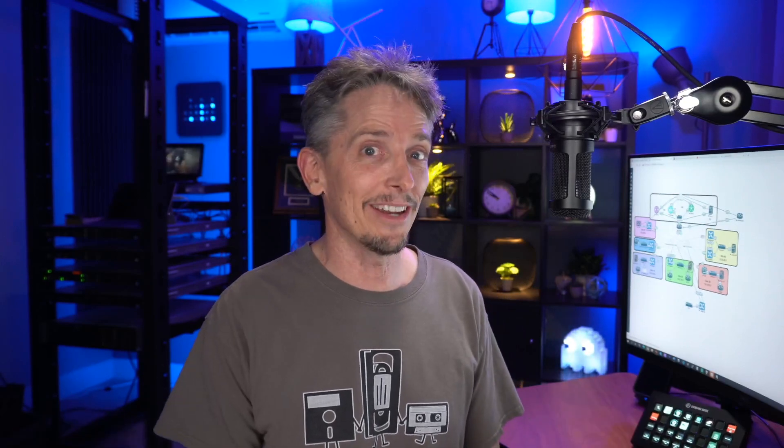is he here? Is he here? And once that V-Edge device checks in, so he connects to V-Bond, V-Bond tells him where V-Manage is. V-Manage will say, yep, I know who you are, and here's your config. And then also that V-Edge device will then check in with V-Smart, run OMP, and figure out who all the IPsec buddies that guy needs to appear with. And boom, he's part of the SD-WAN network.